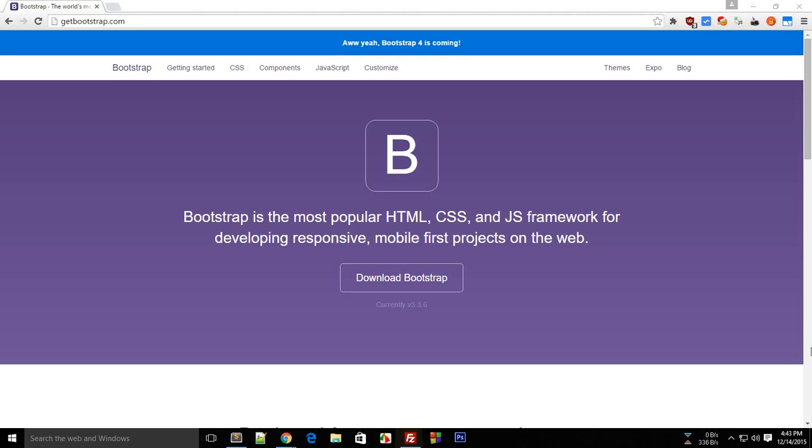Well well well, what's going on everybody, this is Mehul and welcome to your very first Bootstrap tutorial. In this tutorial, or basically in this whole series of Bootstrap tutorials, we will be looking at how you can develop beautiful, elegant, and responsive web pages with this framework. Now to begin with, what the heck is a framework?